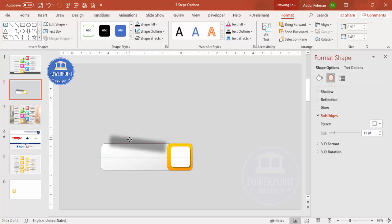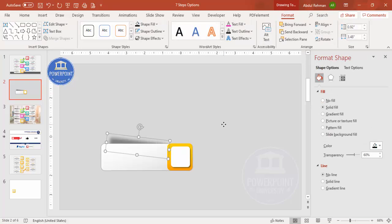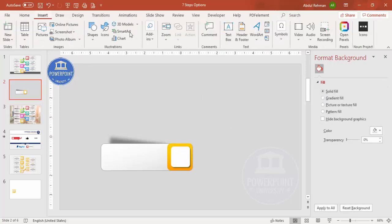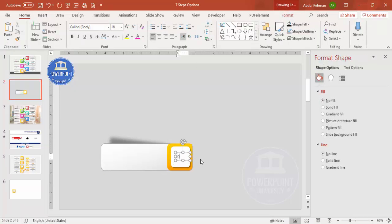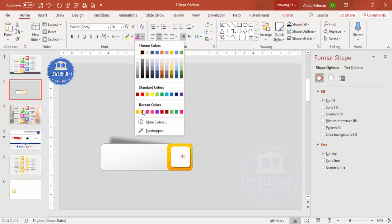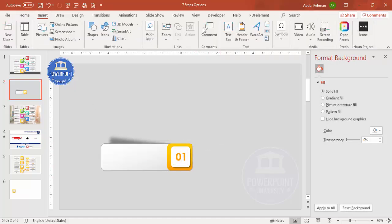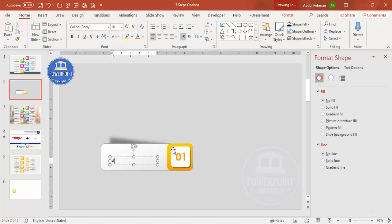Tilt the shadow rectangle slightly using the rotation arrow, move it further down, then send it to back — the shadow effect is created. Now add a text box, type '01', increase the font size, give it the same orange color, make it bold, choose a good font, and center it on the shape.